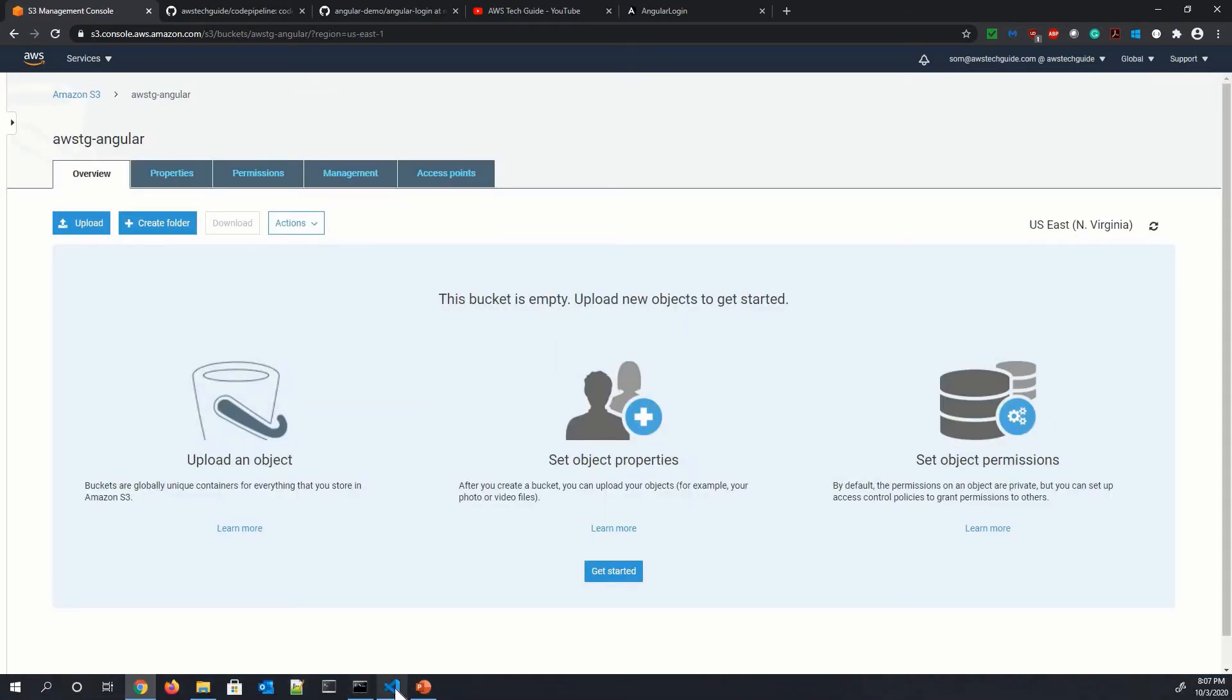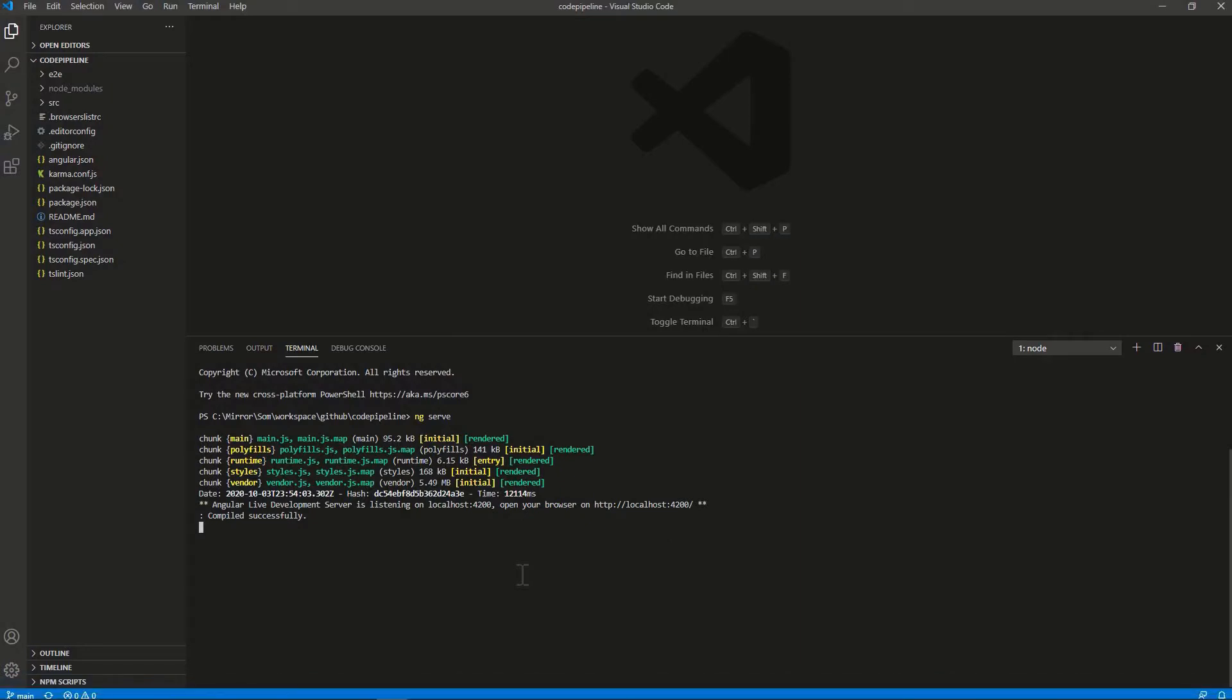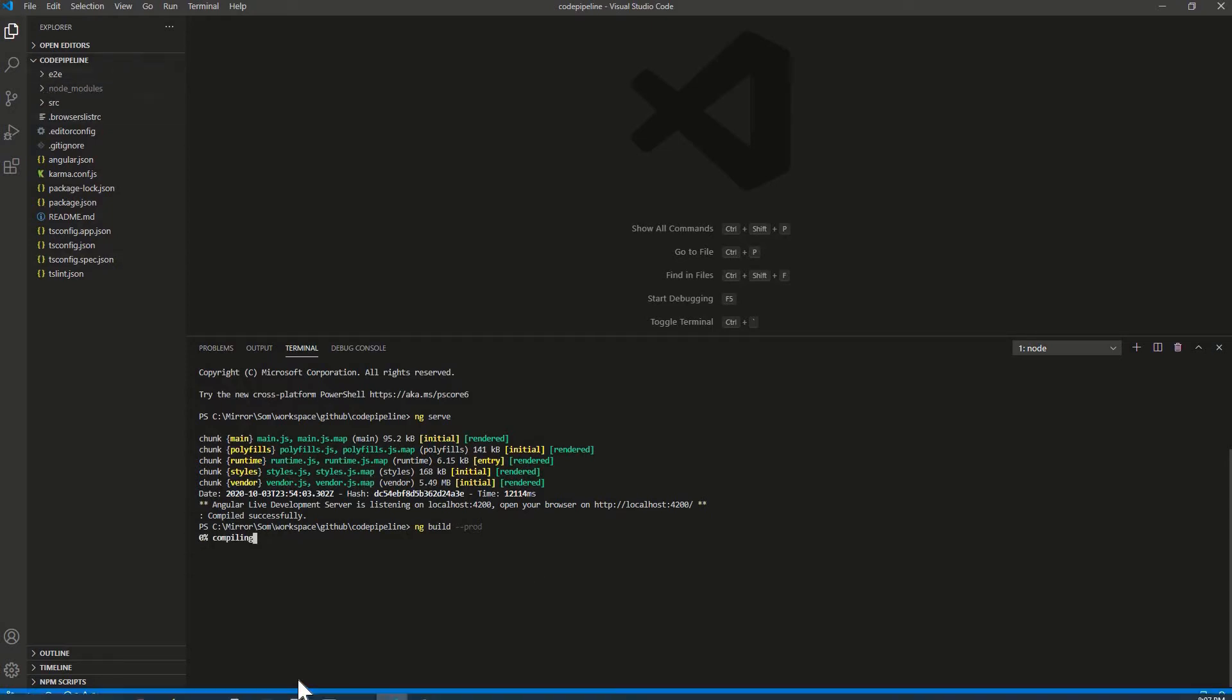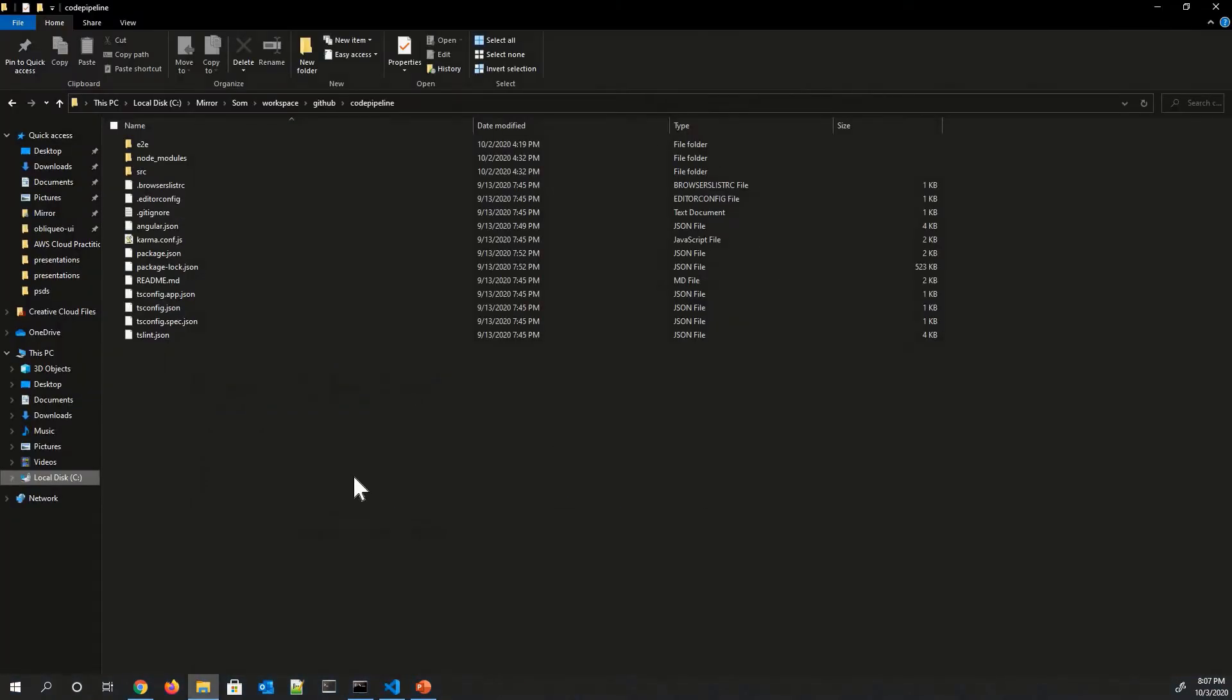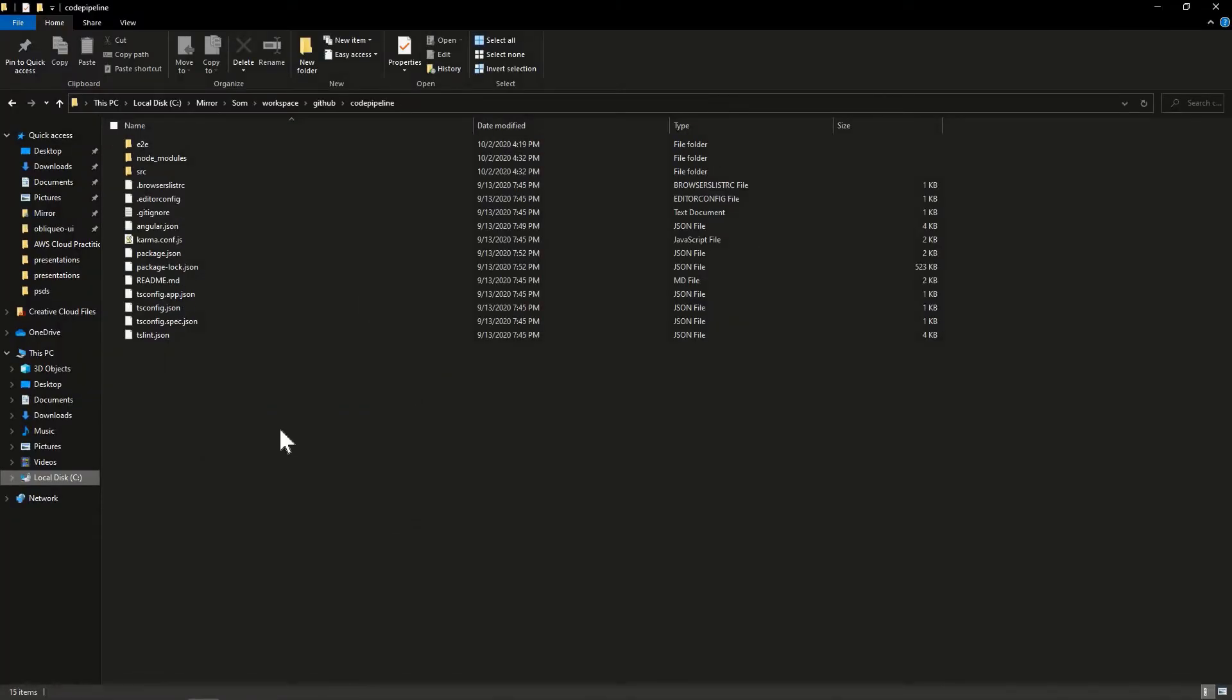Let me go to our Angular application and doing a build. NG build. And it has started building. So as you see that currently we don't have that DIST directory. But after build,